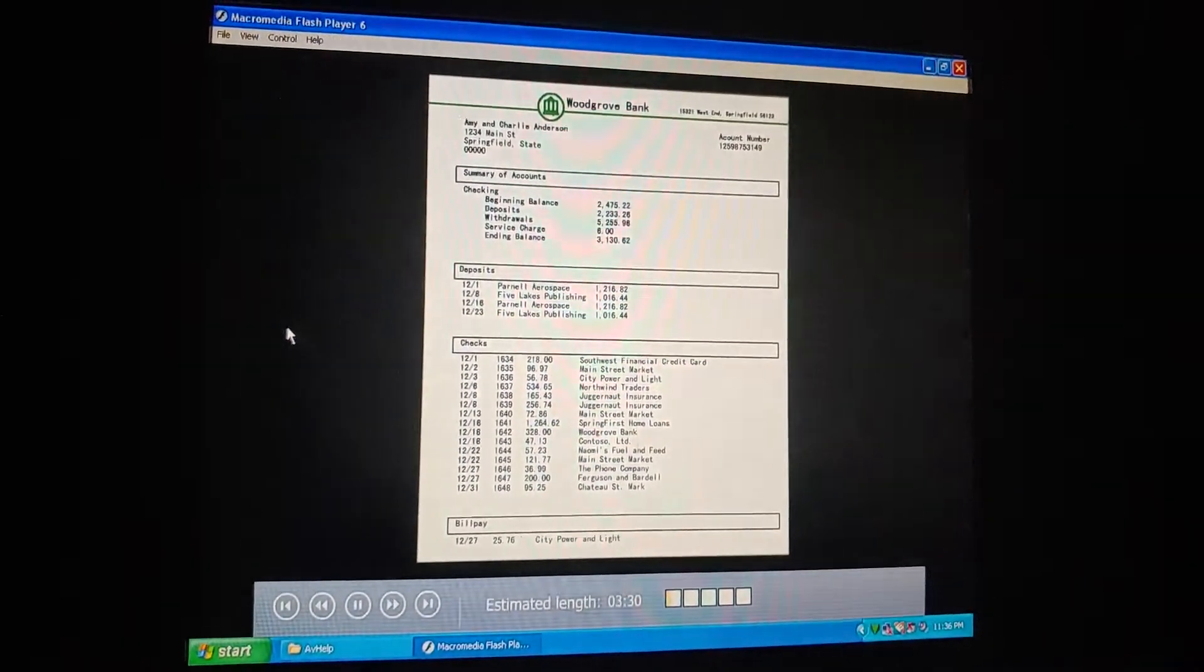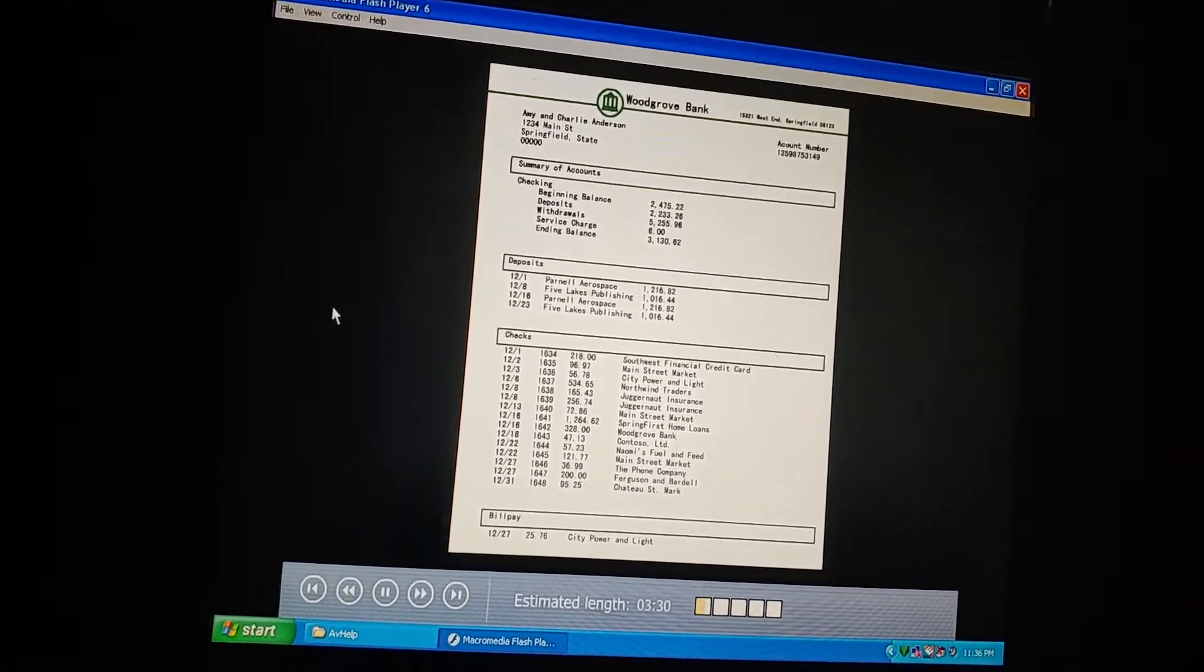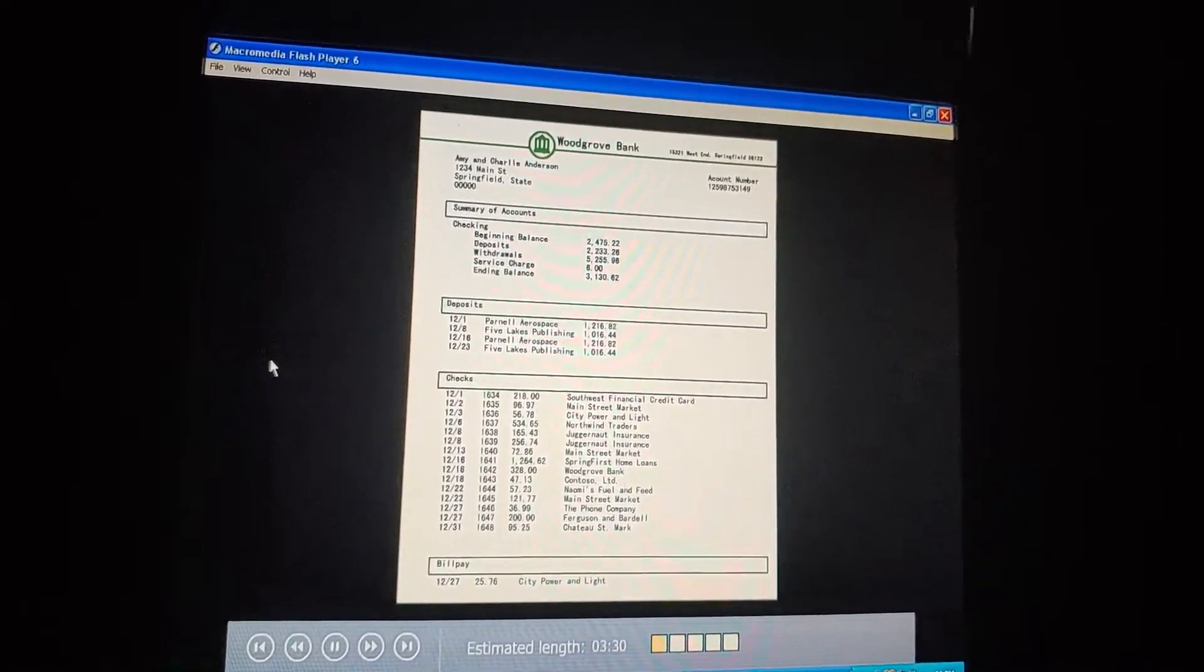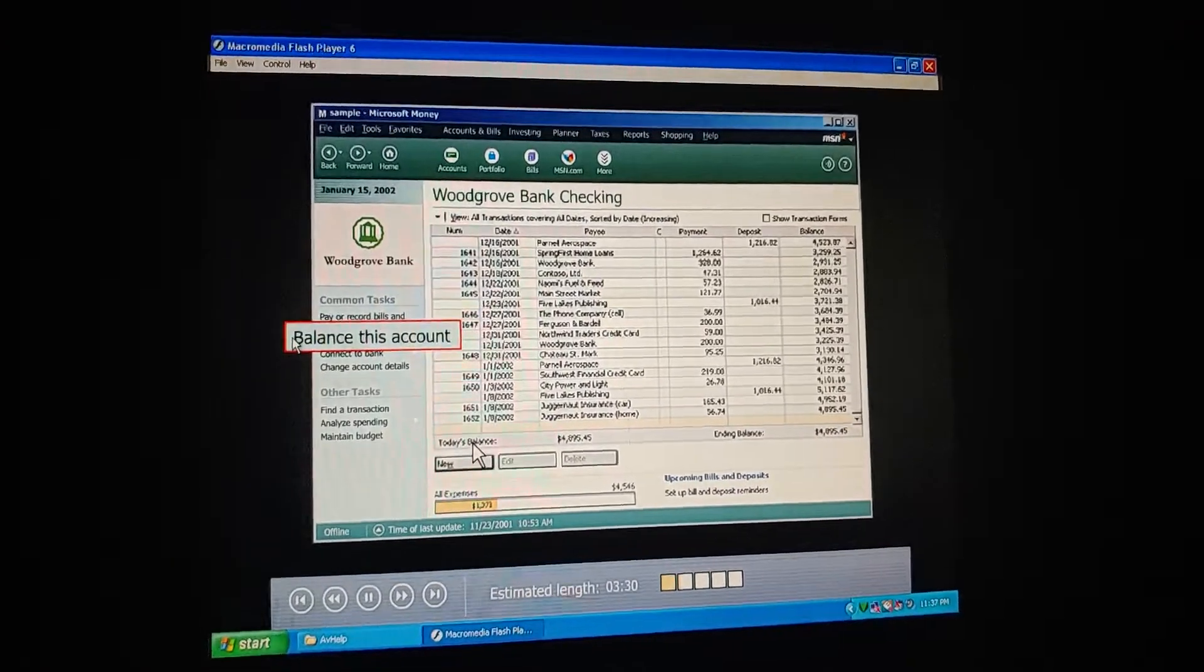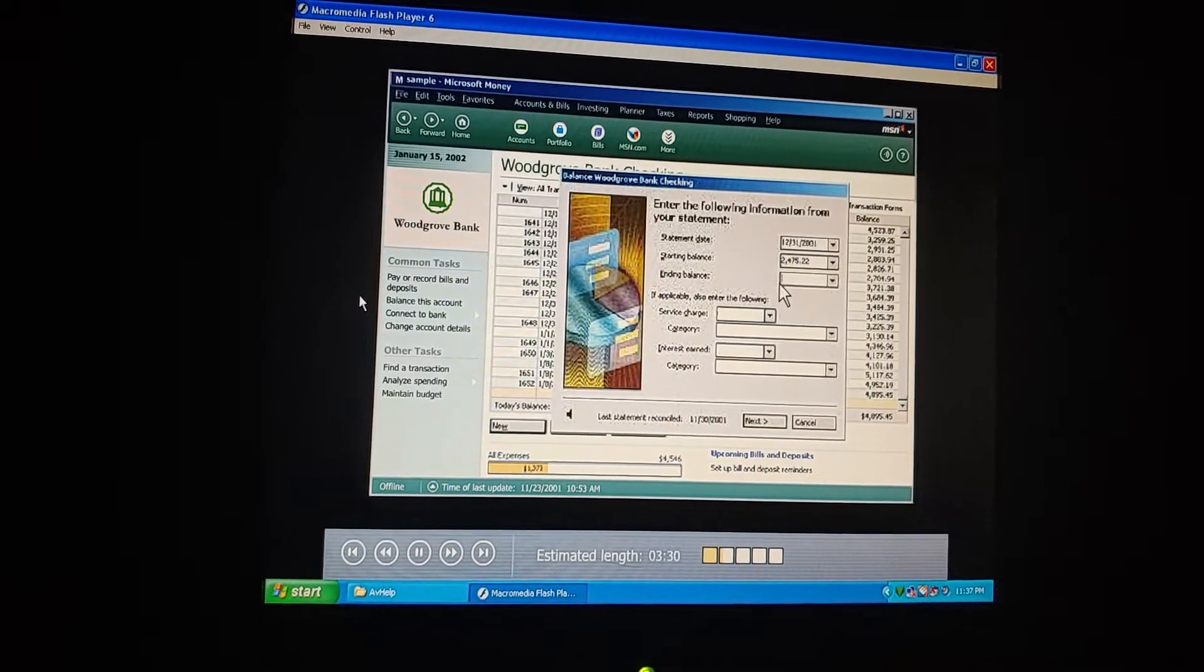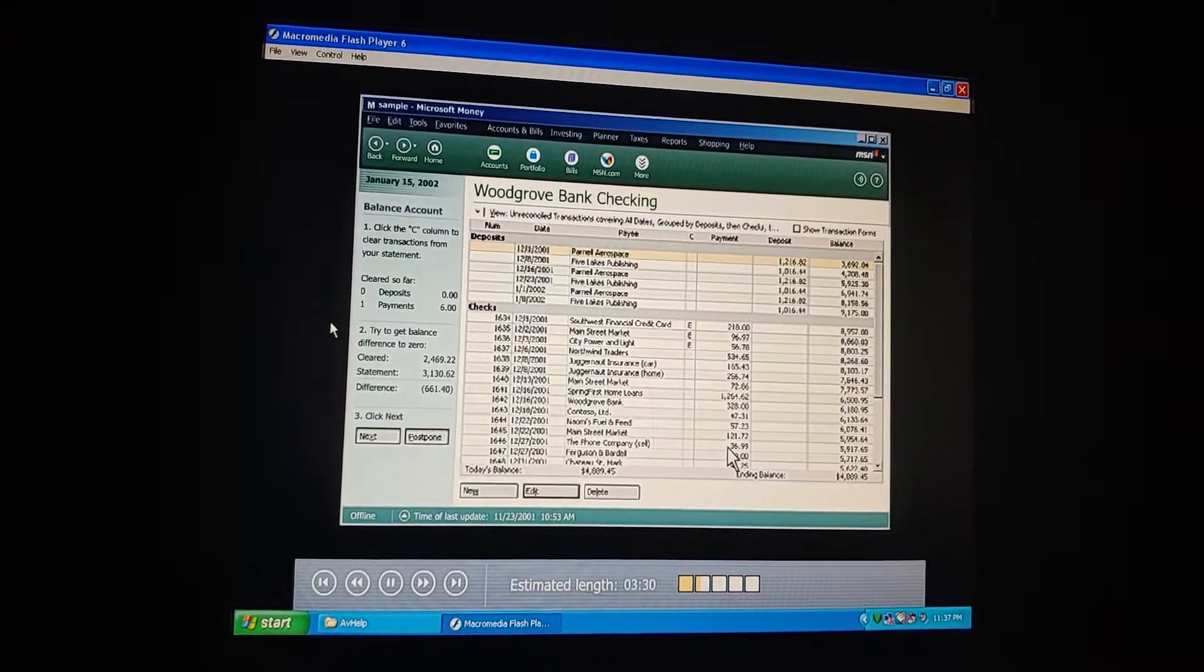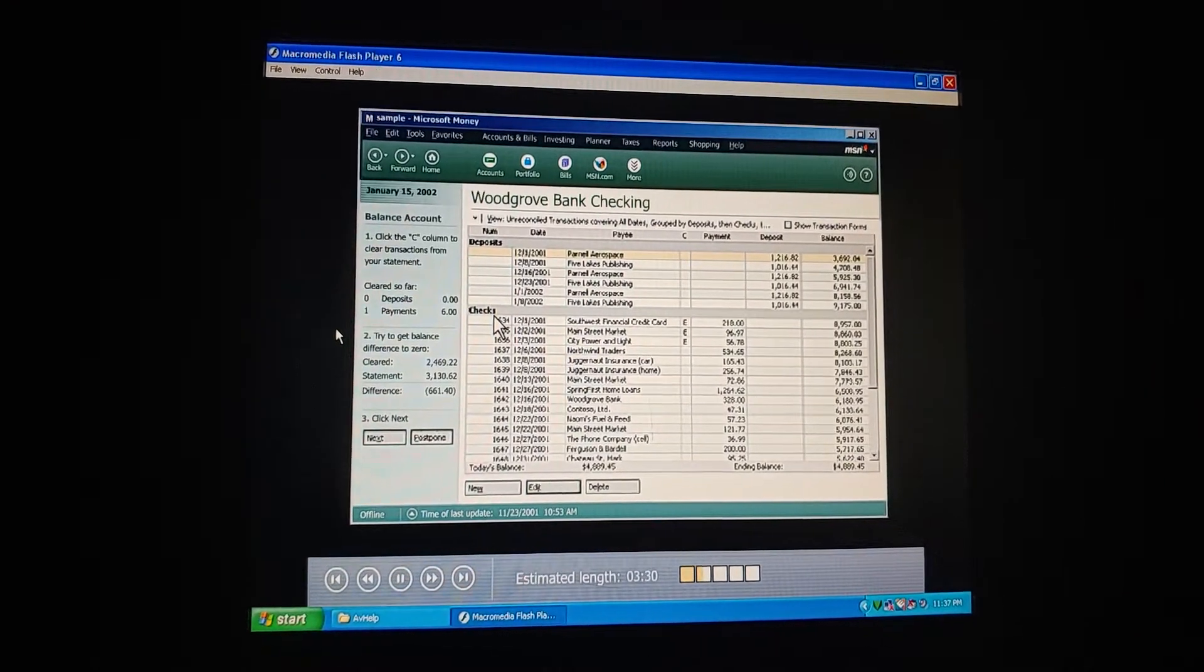Charlie, we got our bank statement in the mail today. Since our account is in Microsoft Money now, shouldn't we balance the two? I want to make sure they match. Good idea. It won't take much time either, because money makes balancing our account so simple. Let's do it now then. First, we open the account we want to balance. And then we click balance this account over here. Sounds like a good start. We type in the ending date from our statement. The ending balance. And fill in the rest if we have service charges or interest.